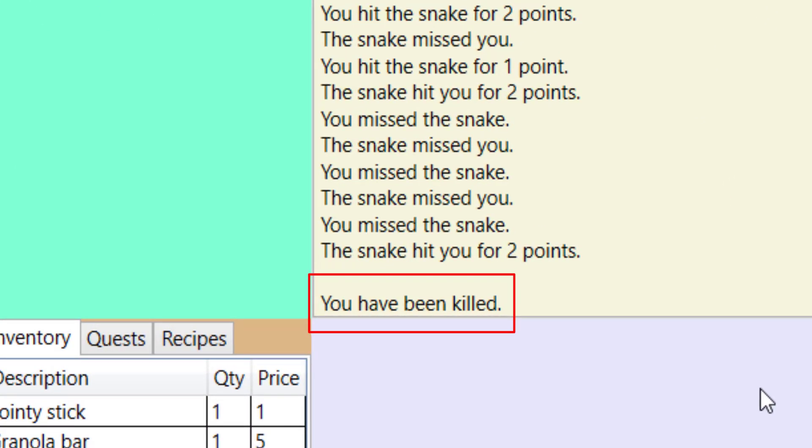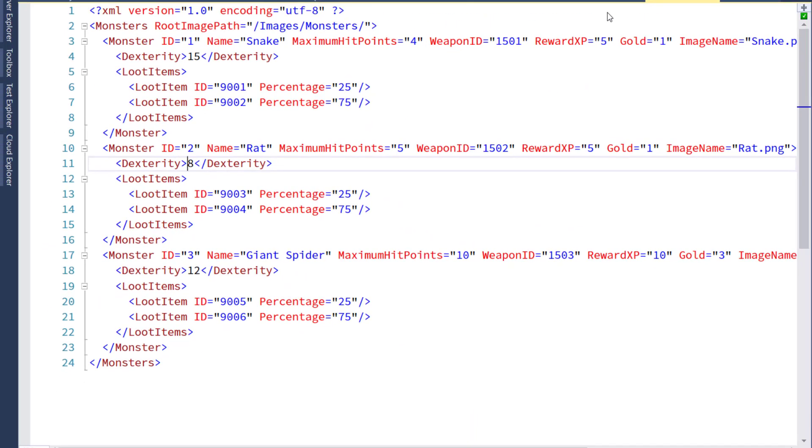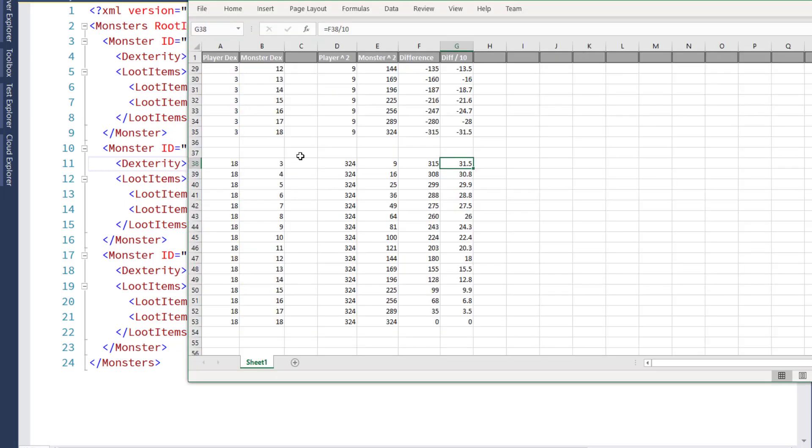And that's going to be it for this lesson. I think most of the things were pretty simple and straightforward, other than that combat service calculation. If you find your own calculation, just make sure you put it in a spreadsheet and you test all the different values. You want to make sure that there's always at least a small chance of being successful or missing with any sort of calculation like this.